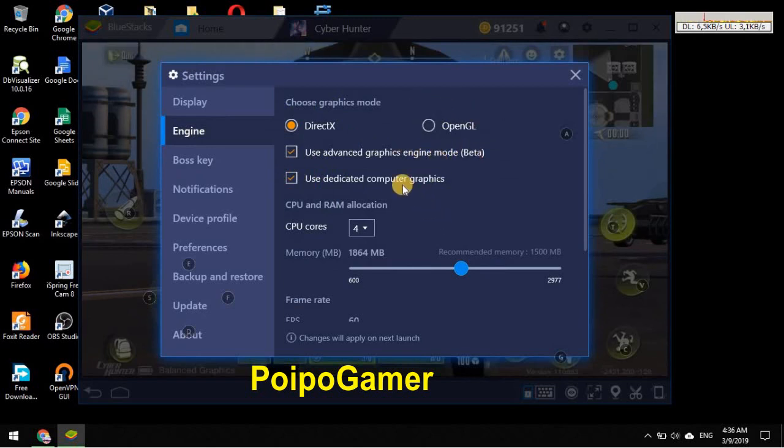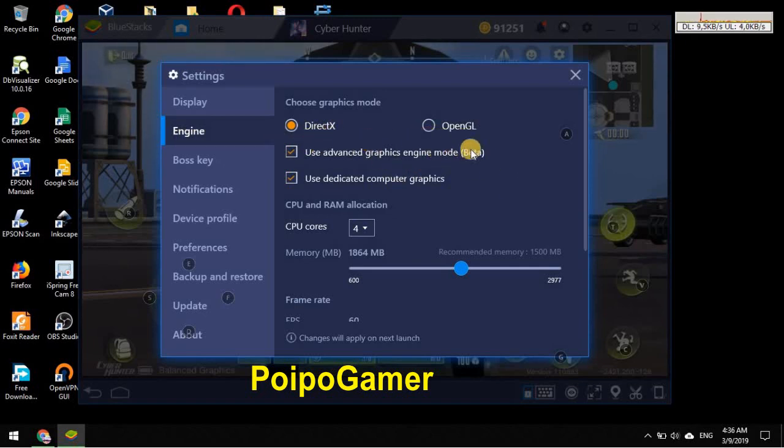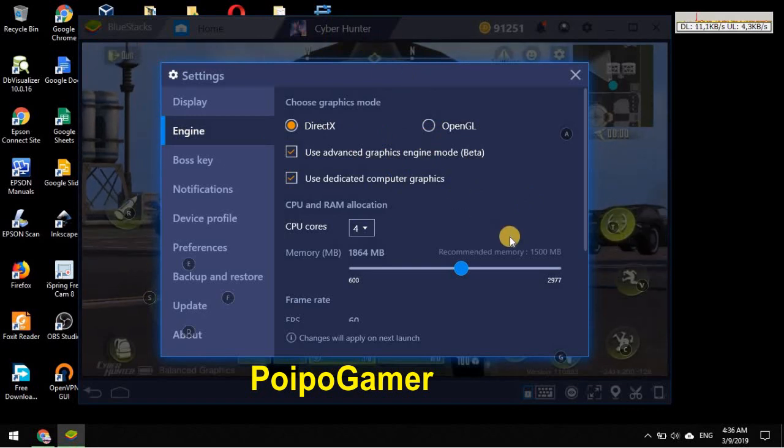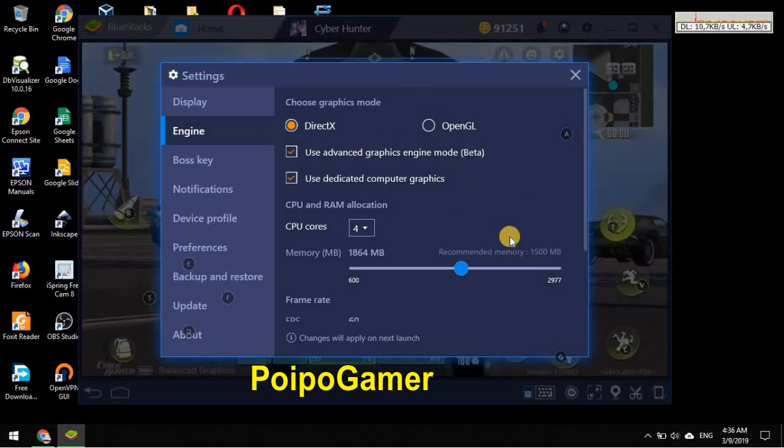So I think that's the comparison of OpenGL and DirectX. I hope this video is useful for you guys who is playing Cyber Hunter. And then thank you for watching this video, I need to pray right now.